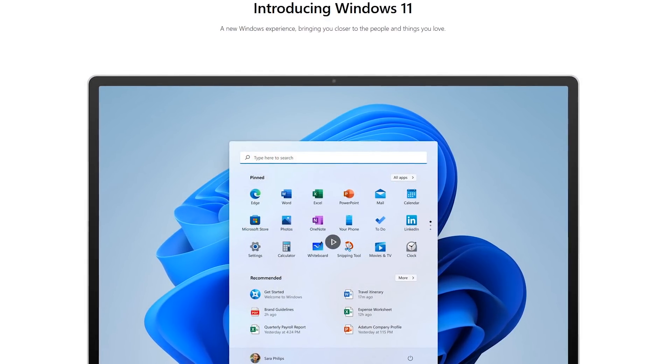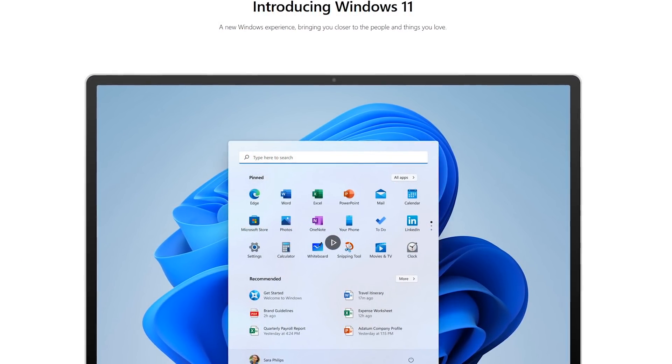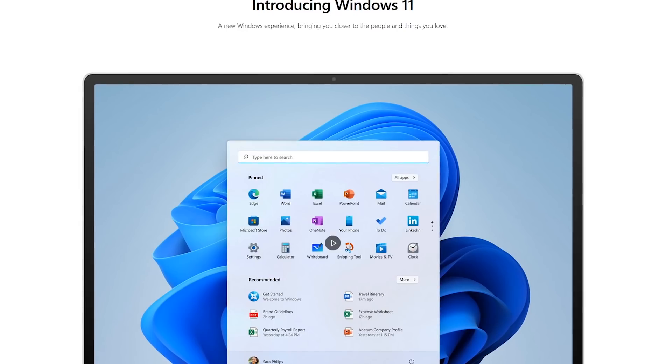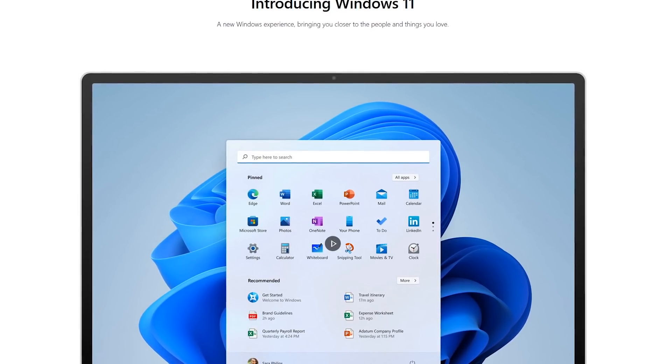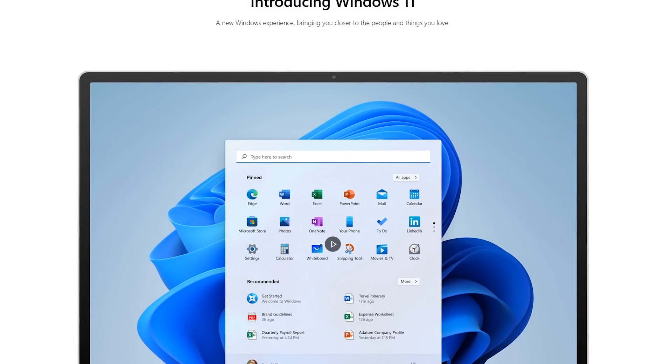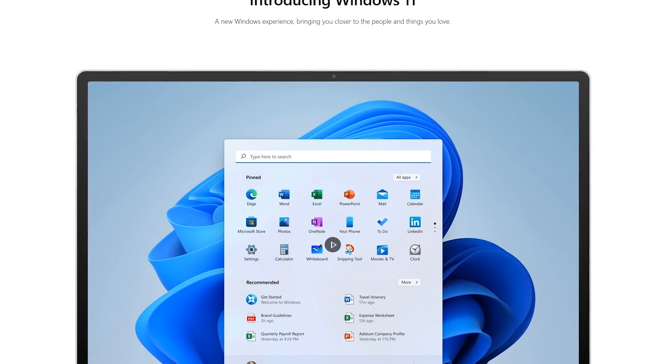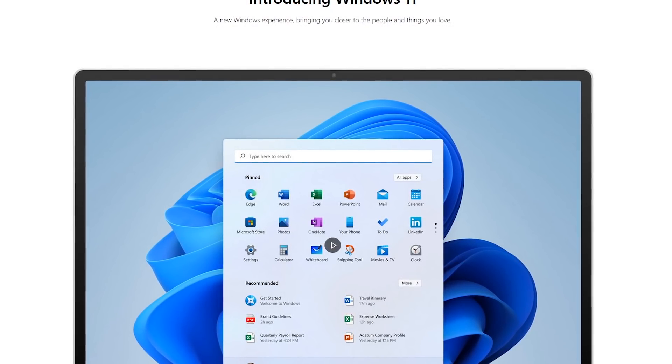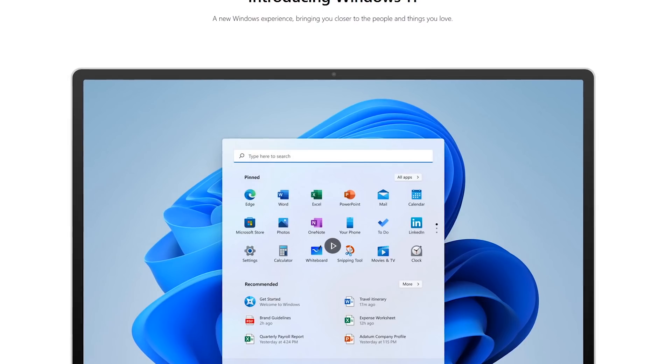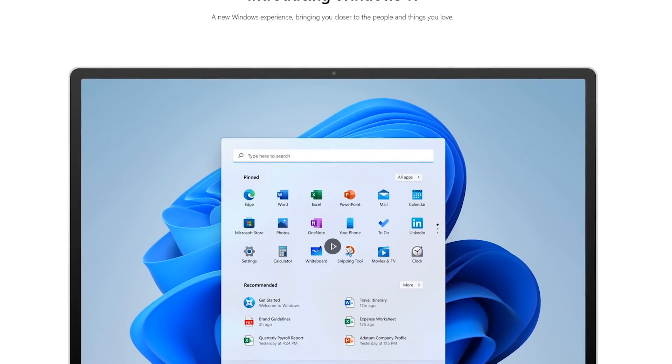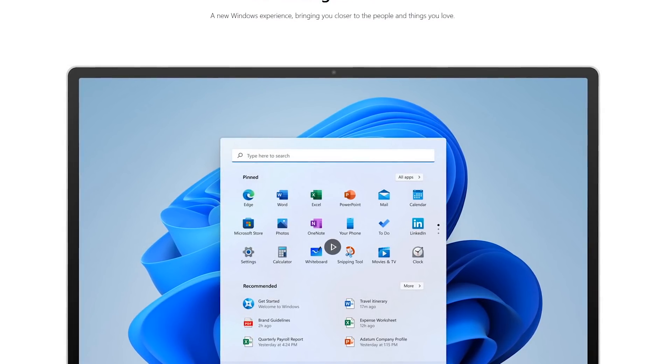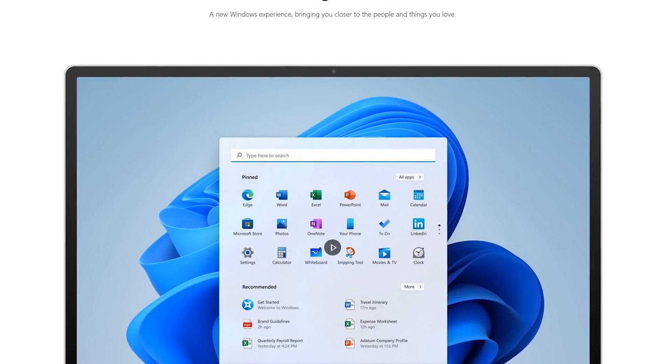Microsoft recently announced their latest version of their operating system, Windows 11, with new features and a new user interface. It'll be a free upgrade if you have Windows 10, and is expected to be released in the fall later this year.